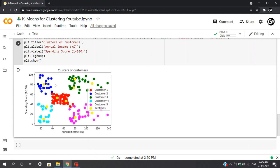We can see that the blue cluster represents the customers having comparatively less salary, but their spending is quite high. On the other side, the purple cluster represents customers whose annual salary is quite high, but the spending is comparatively less.